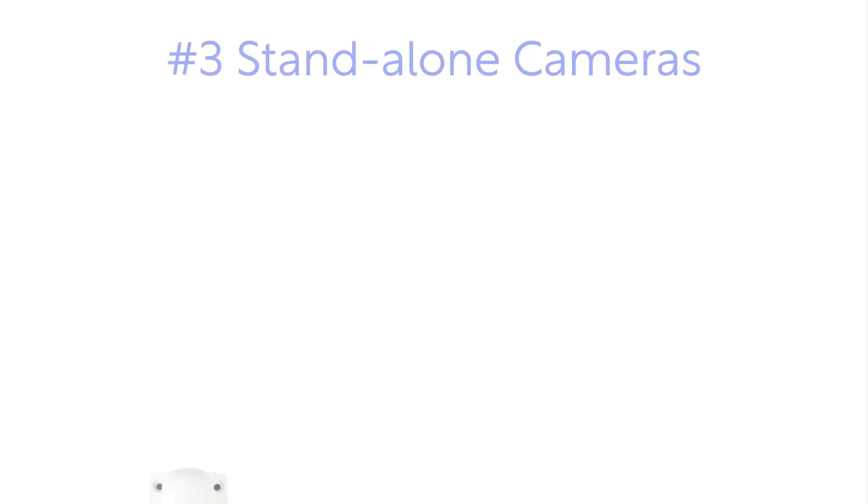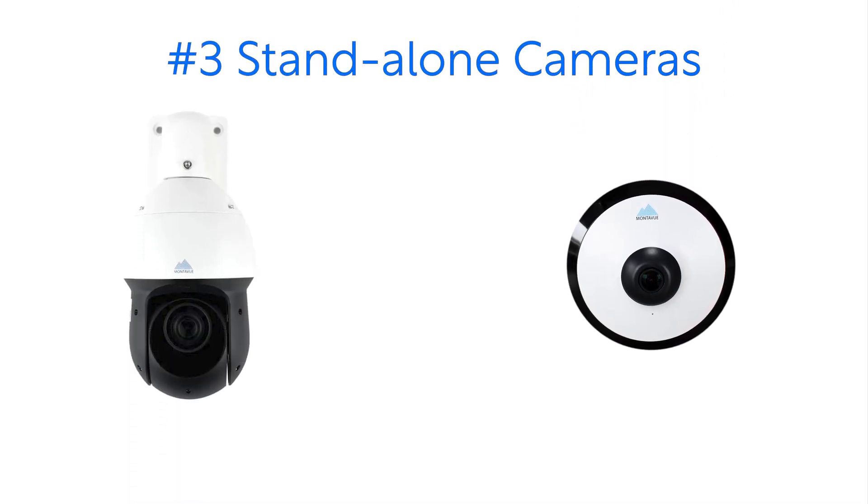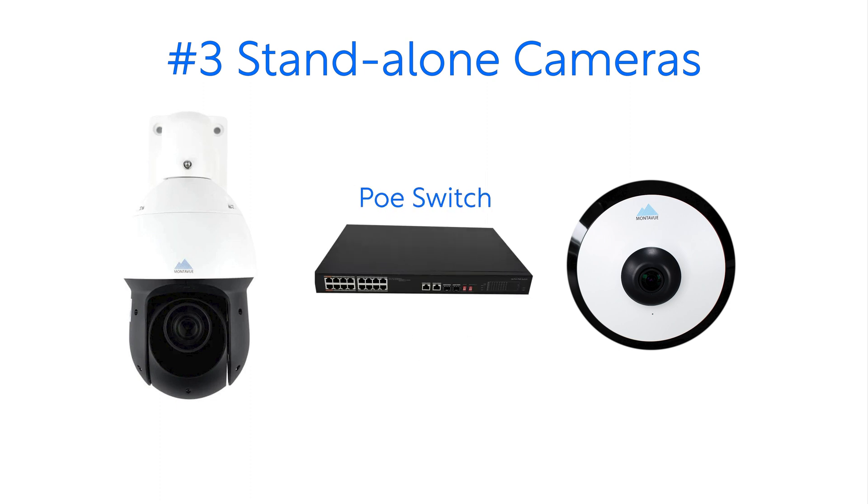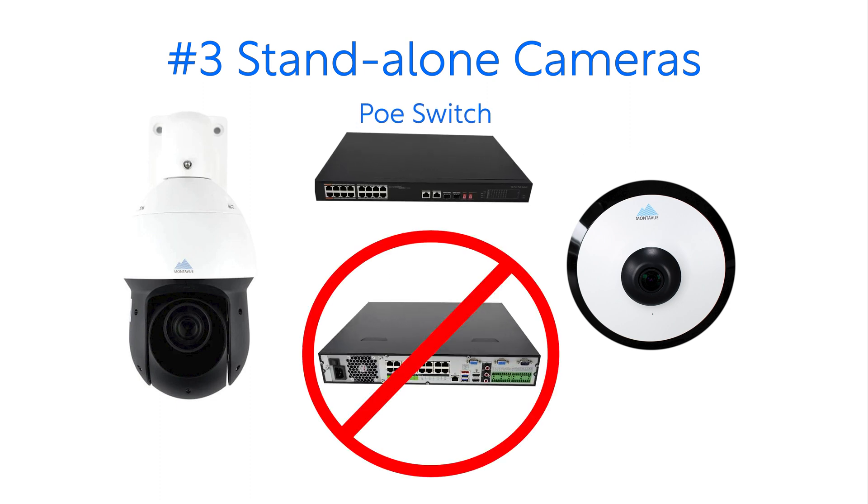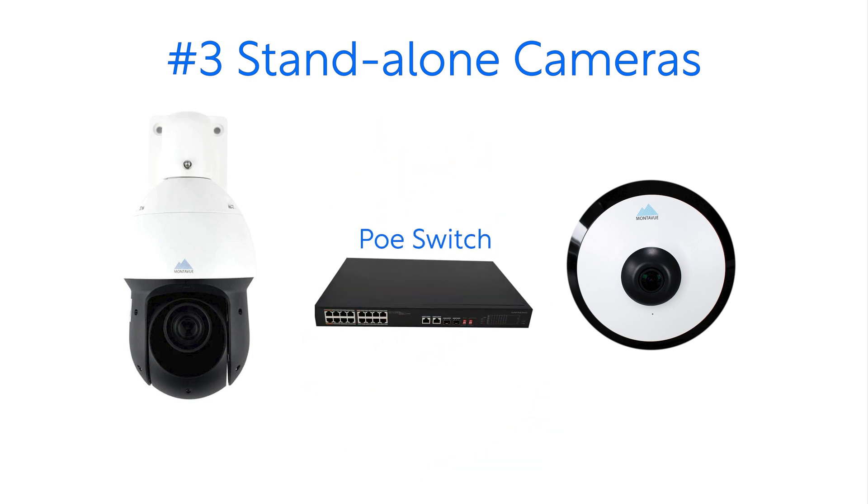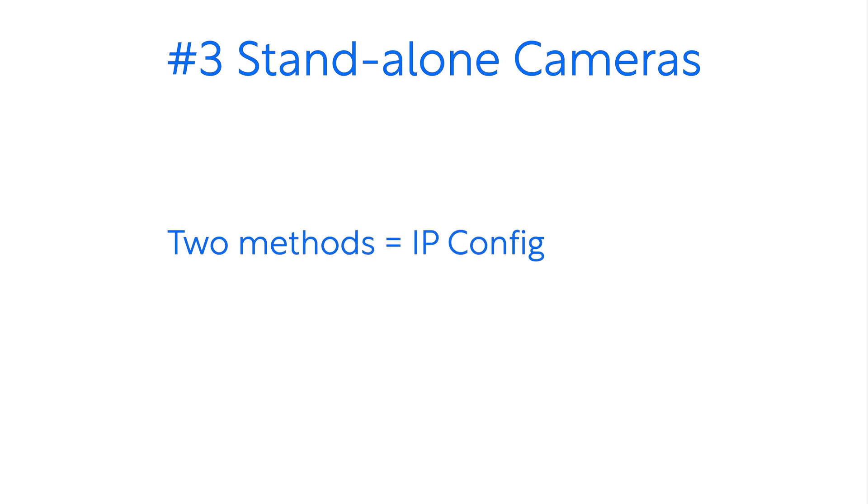The final method I'm going to show you guys today is for those of you who have standalone cameras. The first one we're going to do is we're going to log directly into the camera's interface via the IP address using a computer that's in the same network as that camera. So first off we want to ascertain the IP address for this camera and we can do this a couple ways.